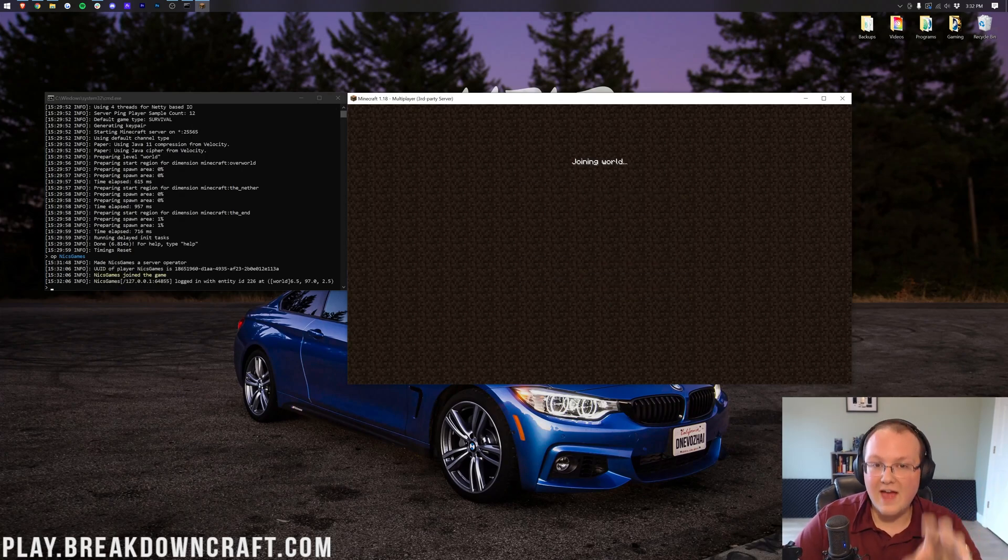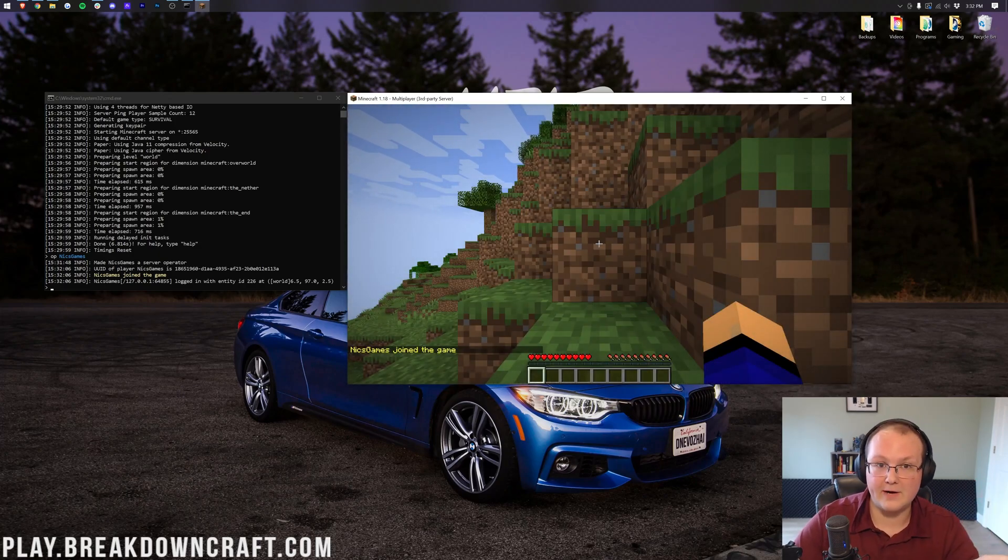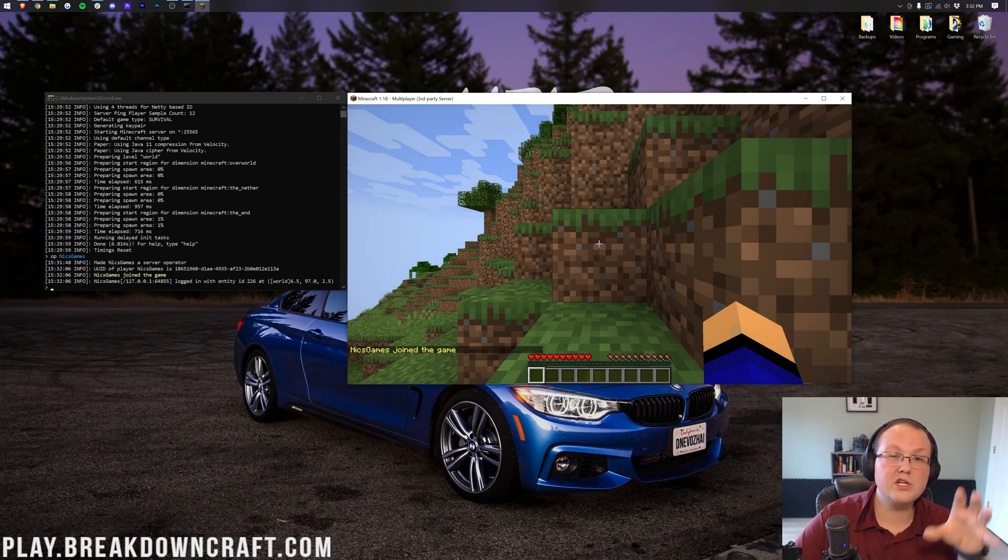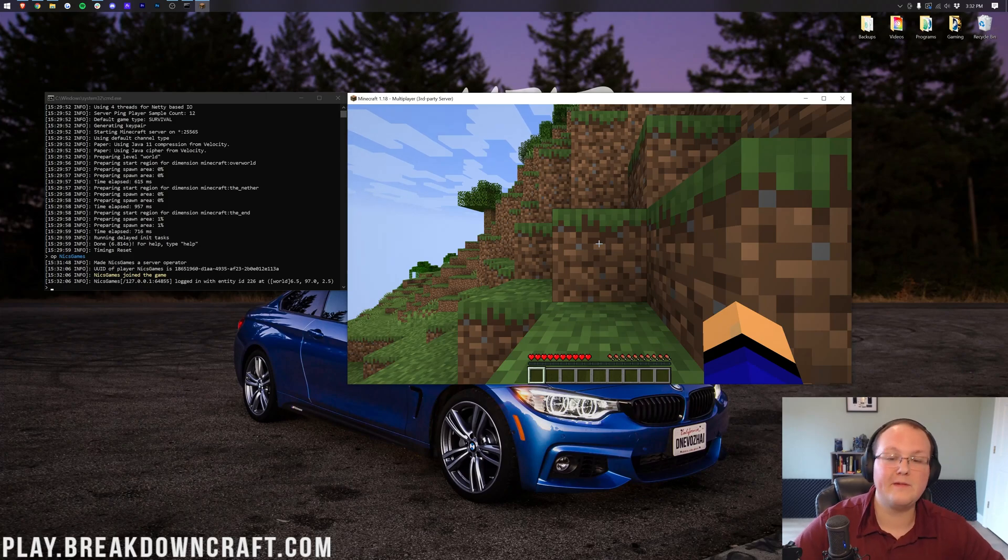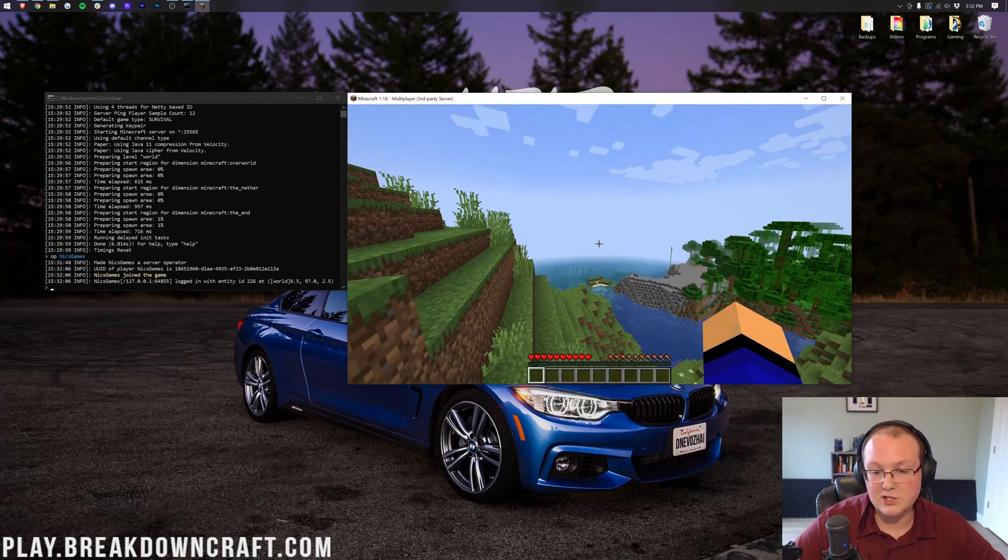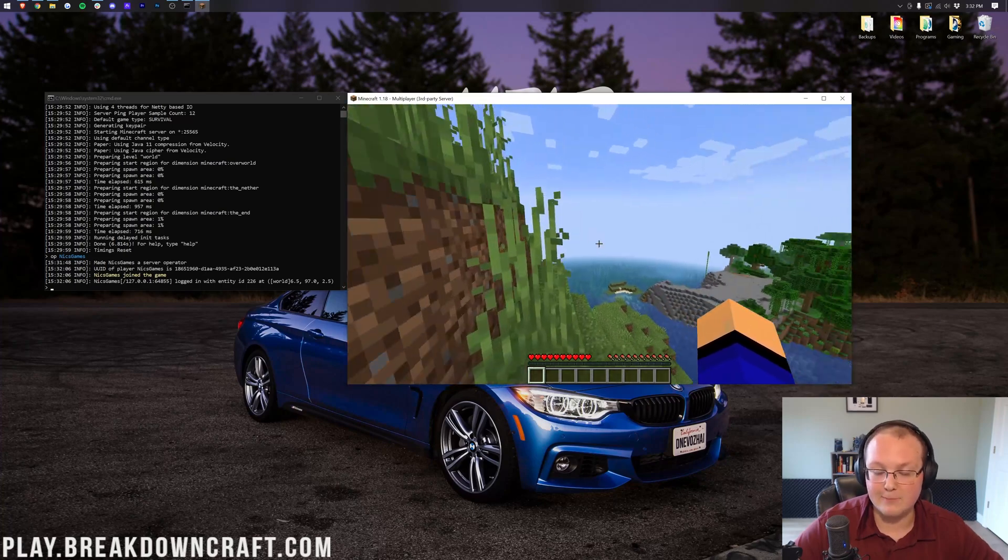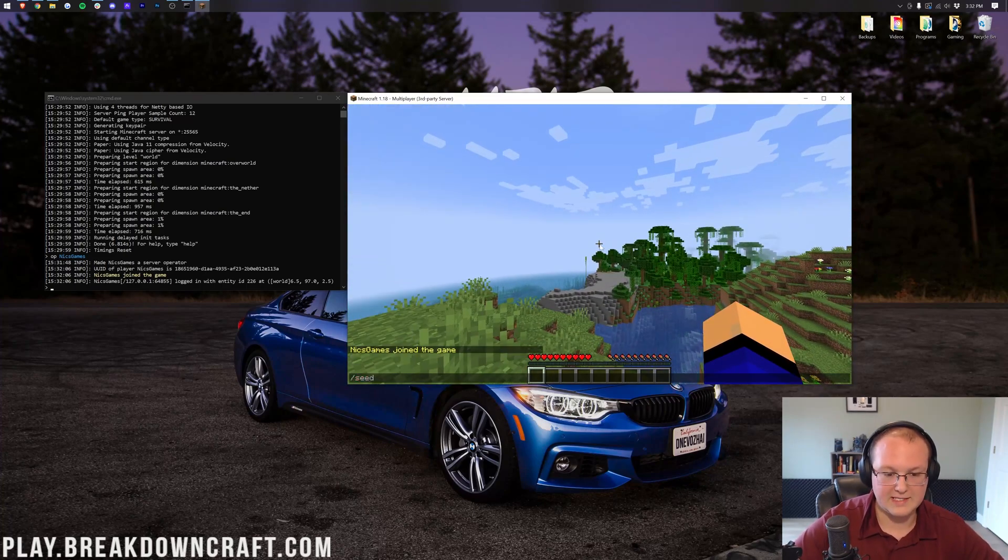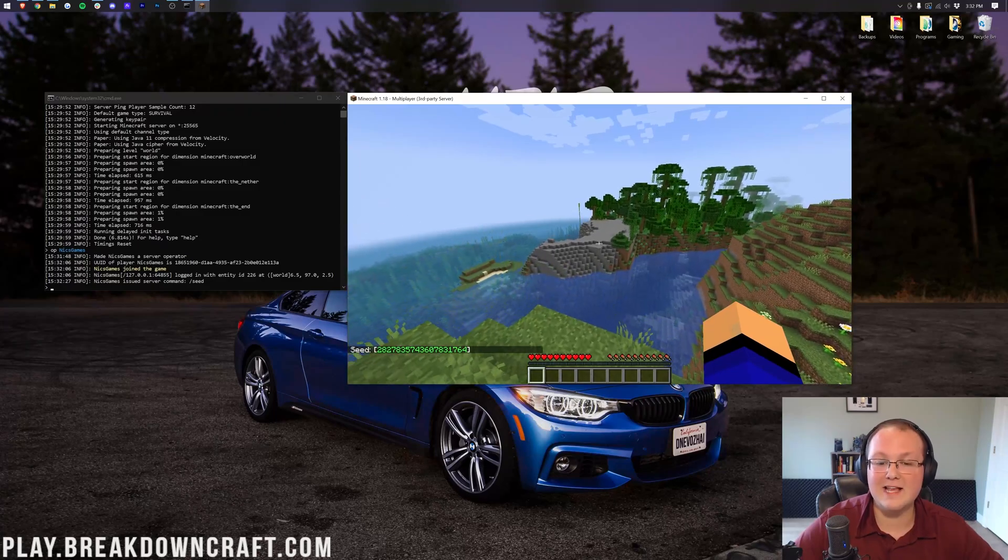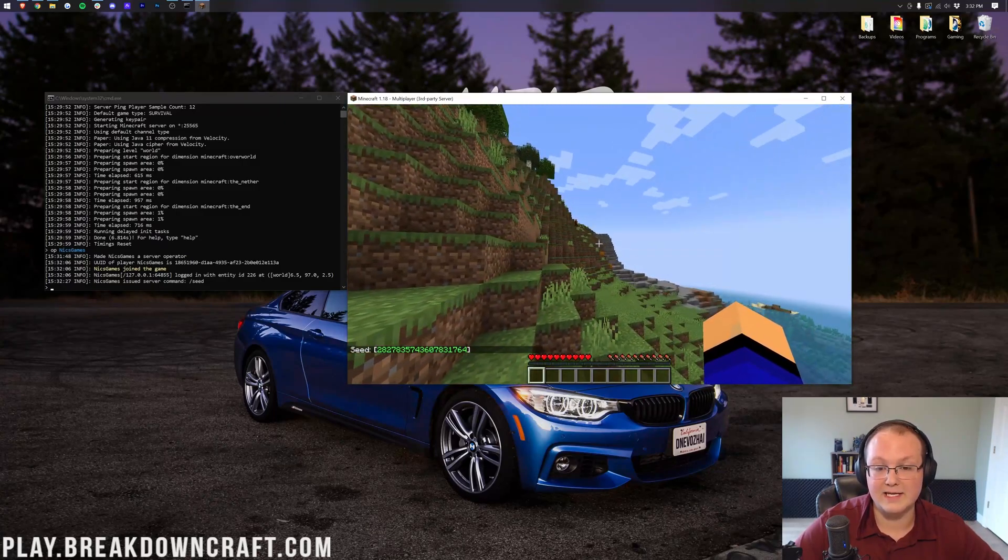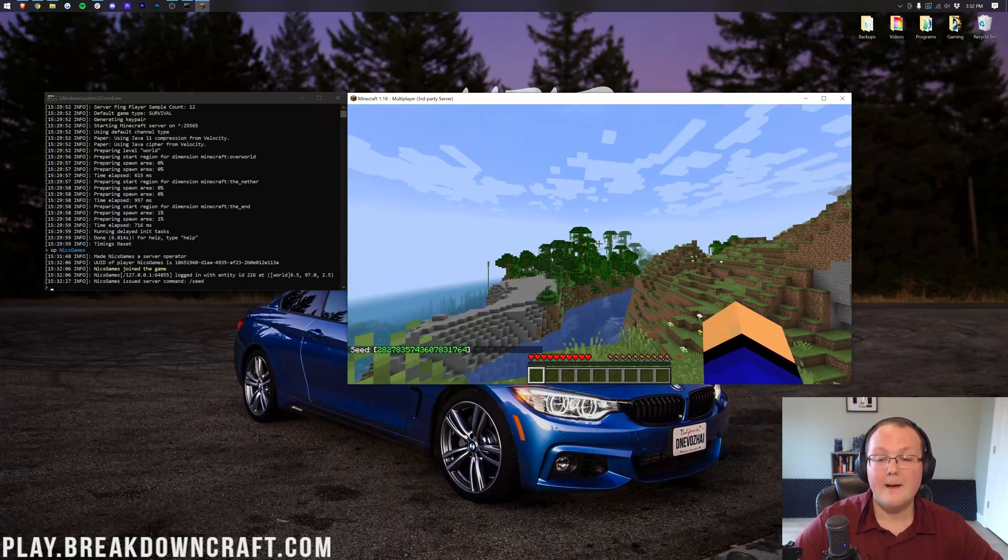Now, this is assuming that your server is hosted on the same computer that you're playing Minecraft on. If it's not, in that case, you're going to go ahead and use your IPv4 address, which you'll need to be able to port forward anyway. But whenever we find that IPv4 address, that is what you'll use to join your server. However, assuming it's like this one, and it's hosted on the same computer as you're playing Minecraft on, localhost will do it. That's a cool seed. But nevertheless, this is, as you can see, Minecraft 1.18. I don't think there's any denying that by how crazy this biome is.